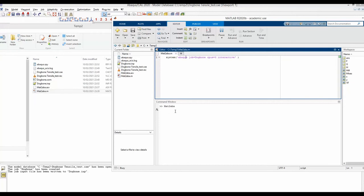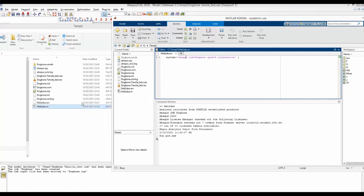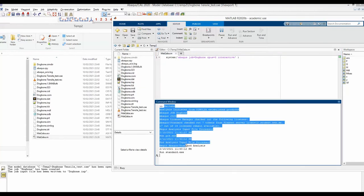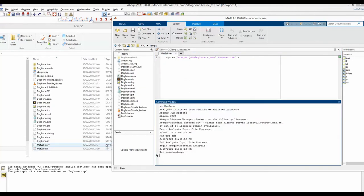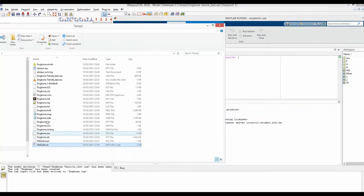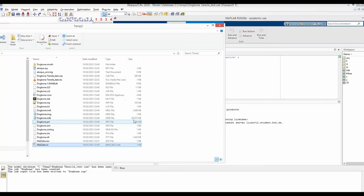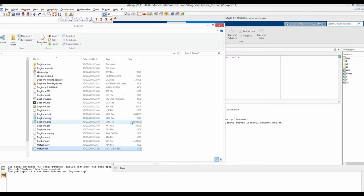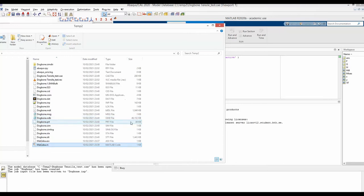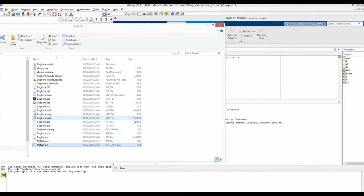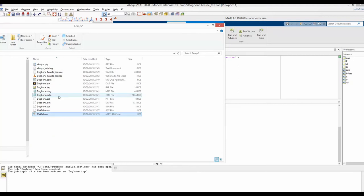The script has started. New files are being generated and information on Abaqus is being put here. The job is running. I can see this size is increasing, so that means the job is ongoing. Basically, you can tell by looking at the size of your ODB file whether the job has finished running or not.